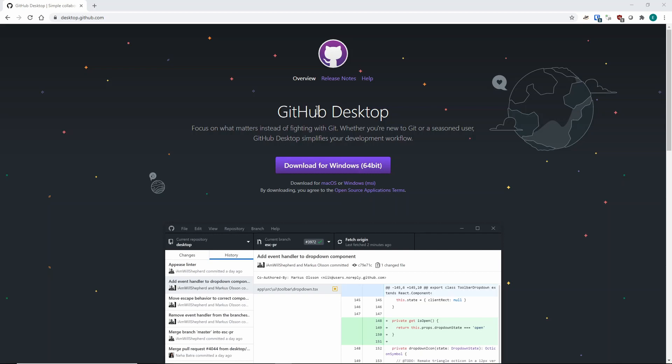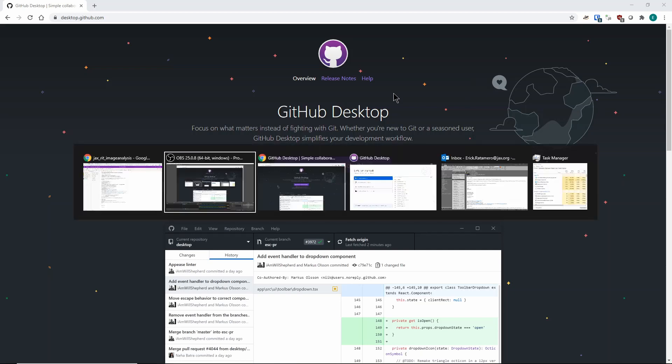If you need the code on a different computer, or if your computer dies, you know that your code is safe on the GitHub servers. I've already done the installation and the configuration, I've already signed in, and I'm ready to go.